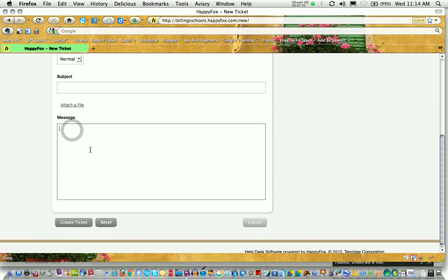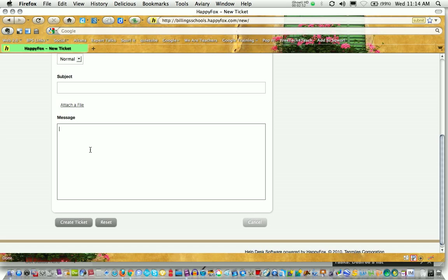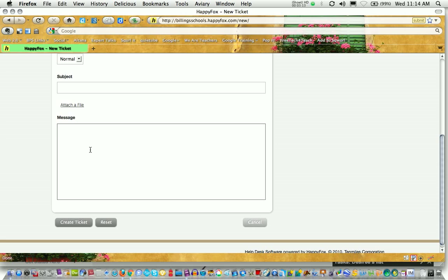In your message section, be as detailed as you possibly can. Tell the tech support what type of machine you're on. Are you on a Mac? Are you on a PC? Are you using a mobile device? If you know your operating system version, list that. If there are any error messages that are coming up, please put the information that's in the error message. That often helps the tech support people answer your question immediately rather than trying to go back and forth and find out what's going on. As much detail in the message section as you can provide is going to make it much easier and quicker for your tech support person to help you.